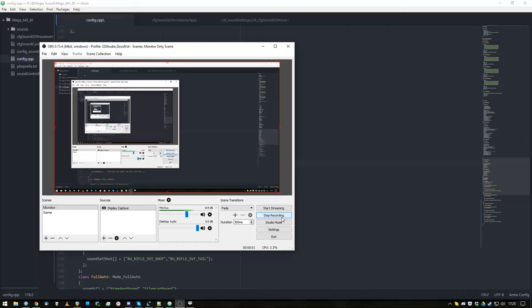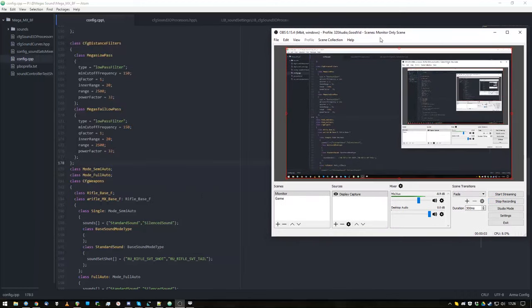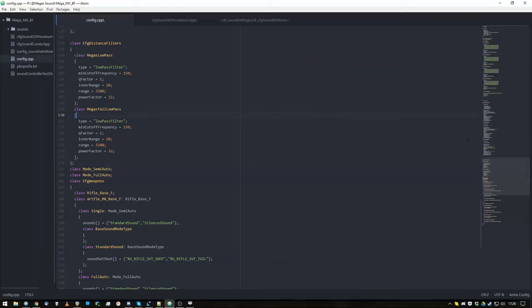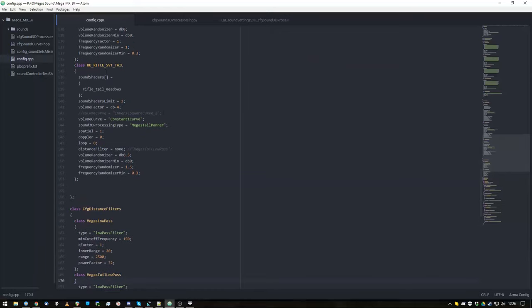This video shows the stereo panner in action because the tail sounds have a constant one volume curve, which means at all distances volume is one. There is no distance filtering, so there's no low pass taking away any frequencies.